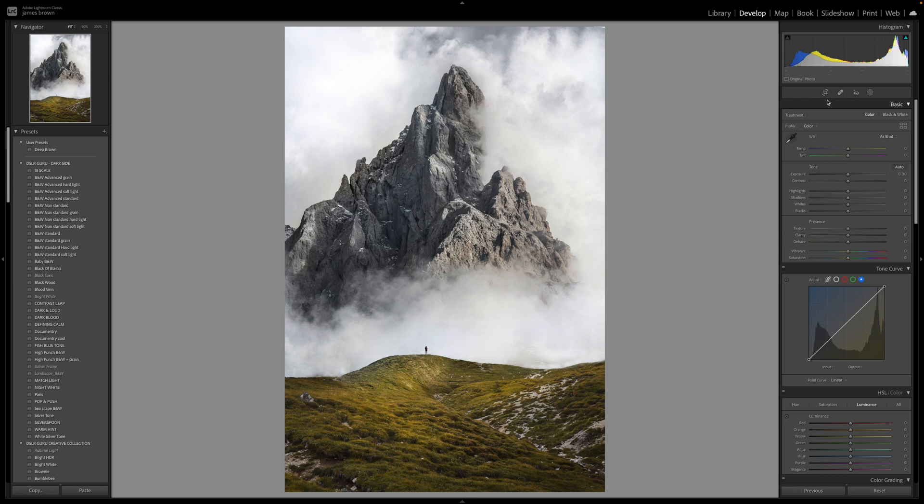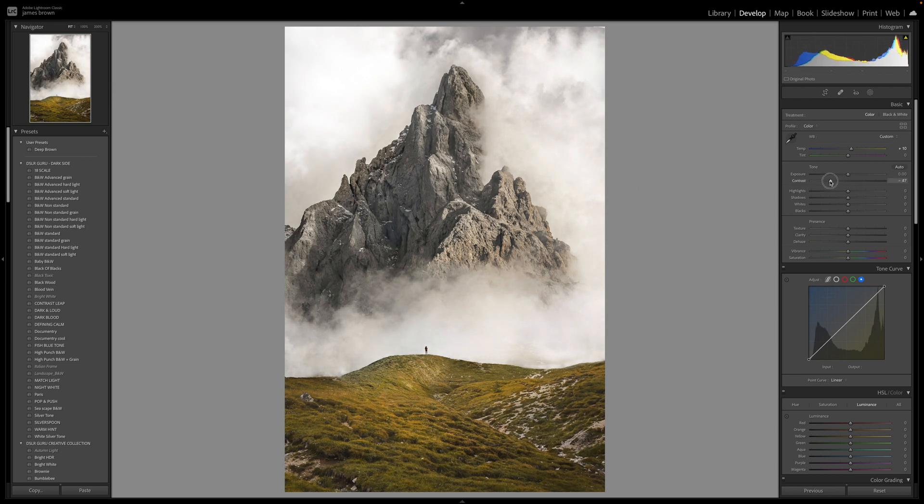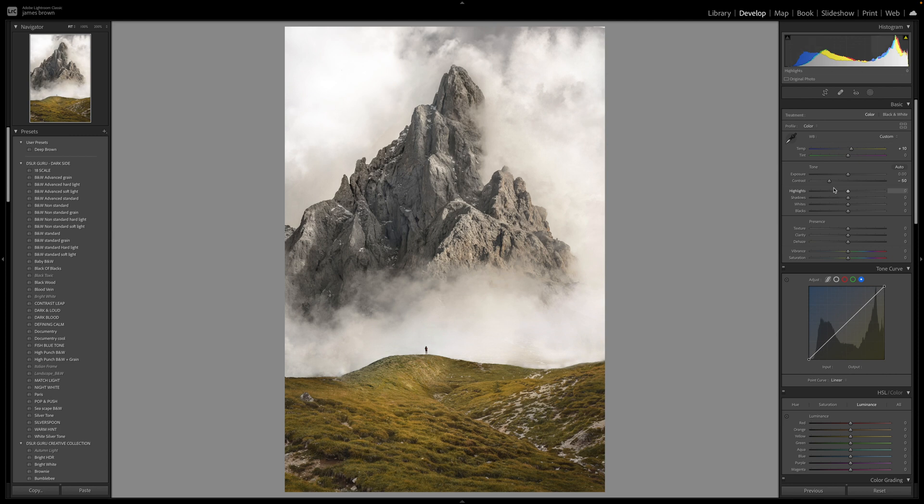So the first thing I'm going to do with this particular image is just increase the color temperature a little bit by around plus 10 just to bring some more yellow and warm into it. Then we're going to work on the contrast so I'm going to actually bring this contrast down to minus 50. I'm going to flatten the whole image and bring back a little bit more of that contrast later on using the tone curve.